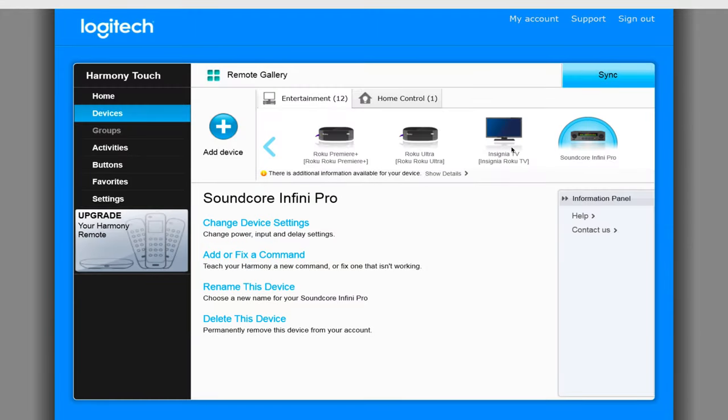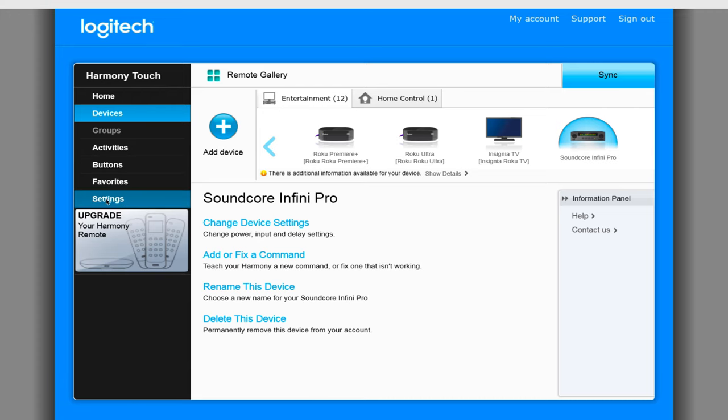The other thing you will want to tweak depending on your setup is the settings for if the remote itself or the hub sends out the commands. For me, I don't have an IR blaster or the hub pointed towards the soundbar so I need to keep it as the remote.